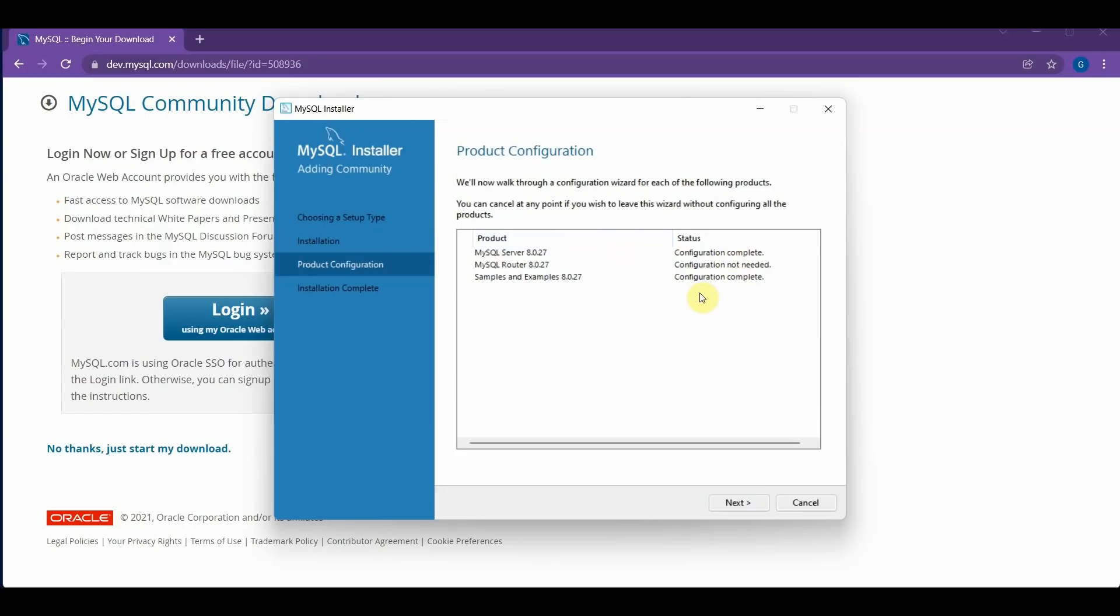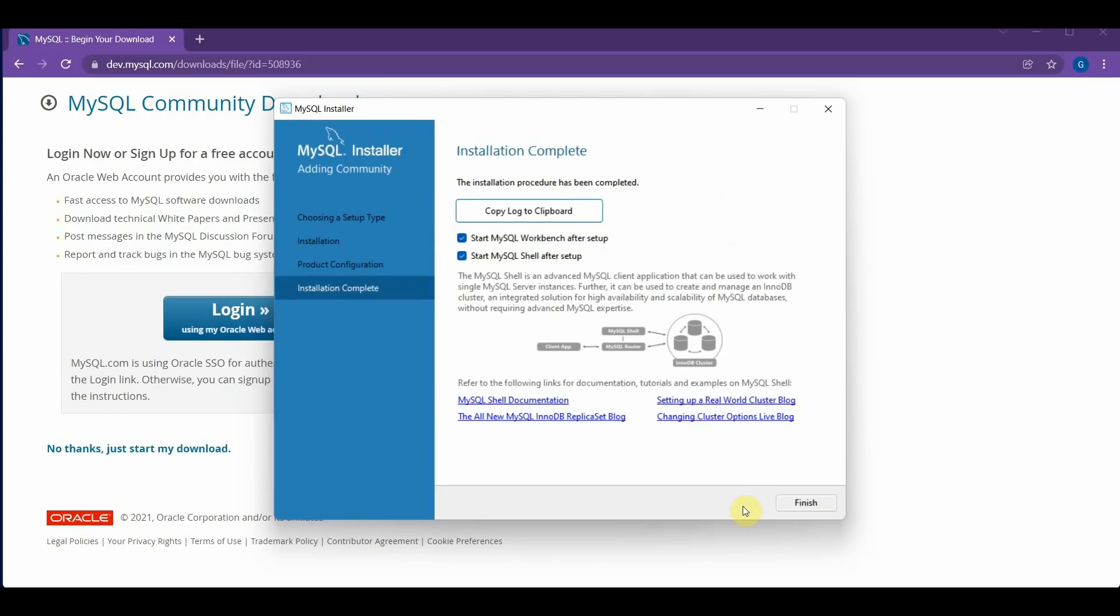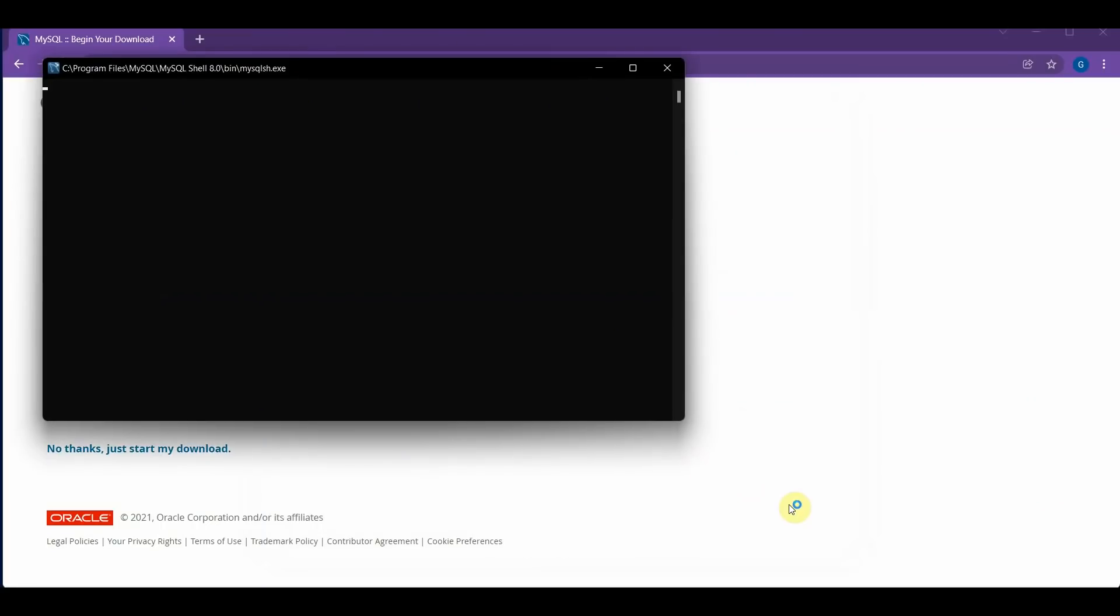Now your screen should look like this, saying Configuration Complete, Not Needed, and Complete. And you can click Next again. And you don't have to copy the log to the clipboard. So you can just click Finish.